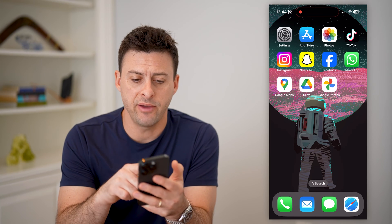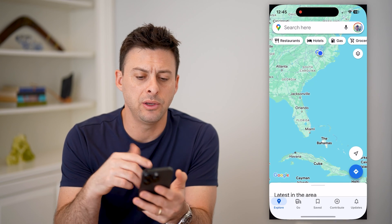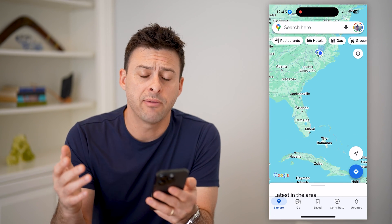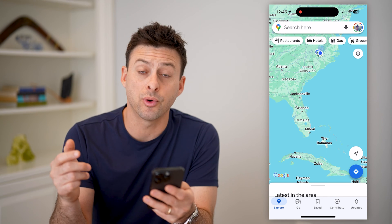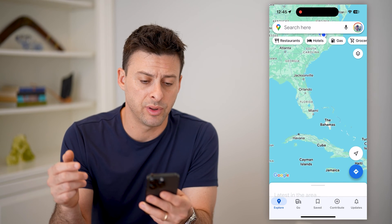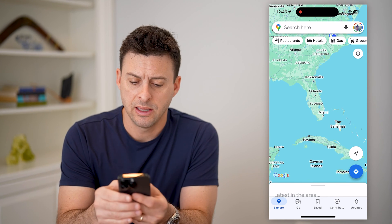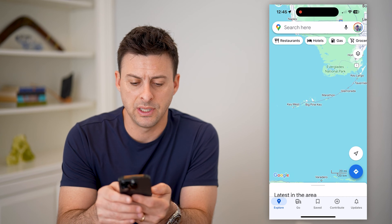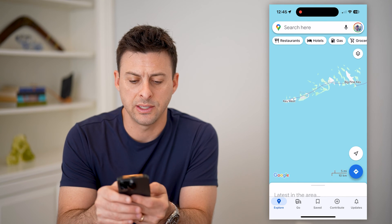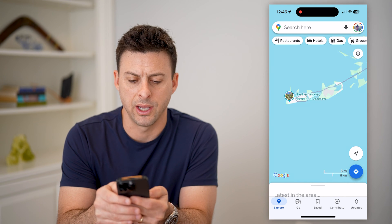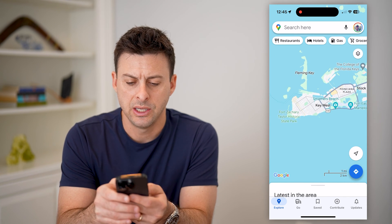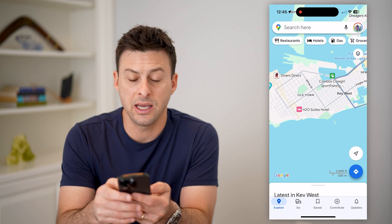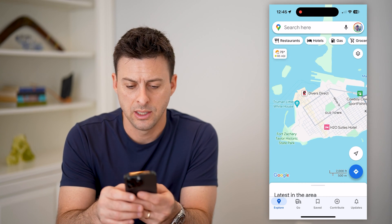Now I have my iPhone here. I'm going to open up the Google Maps app. If I wanted to see Street View for a certain place, let's say we're going to go visit Key West in Florida, and I wanted to see Street View to get an idea of what it looks like.